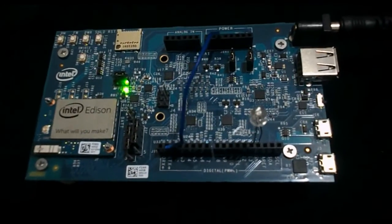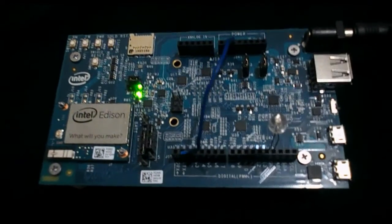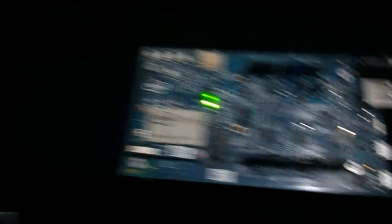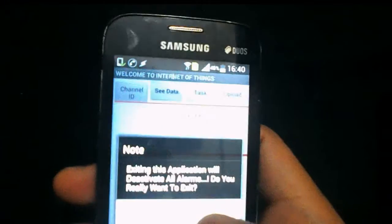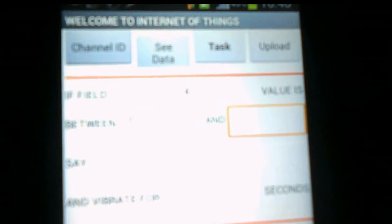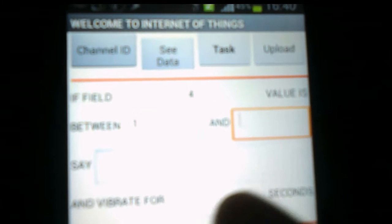We can see here in the fourth field the data is zero because it is connected to ground, so it is sending zero after every 18 seconds.